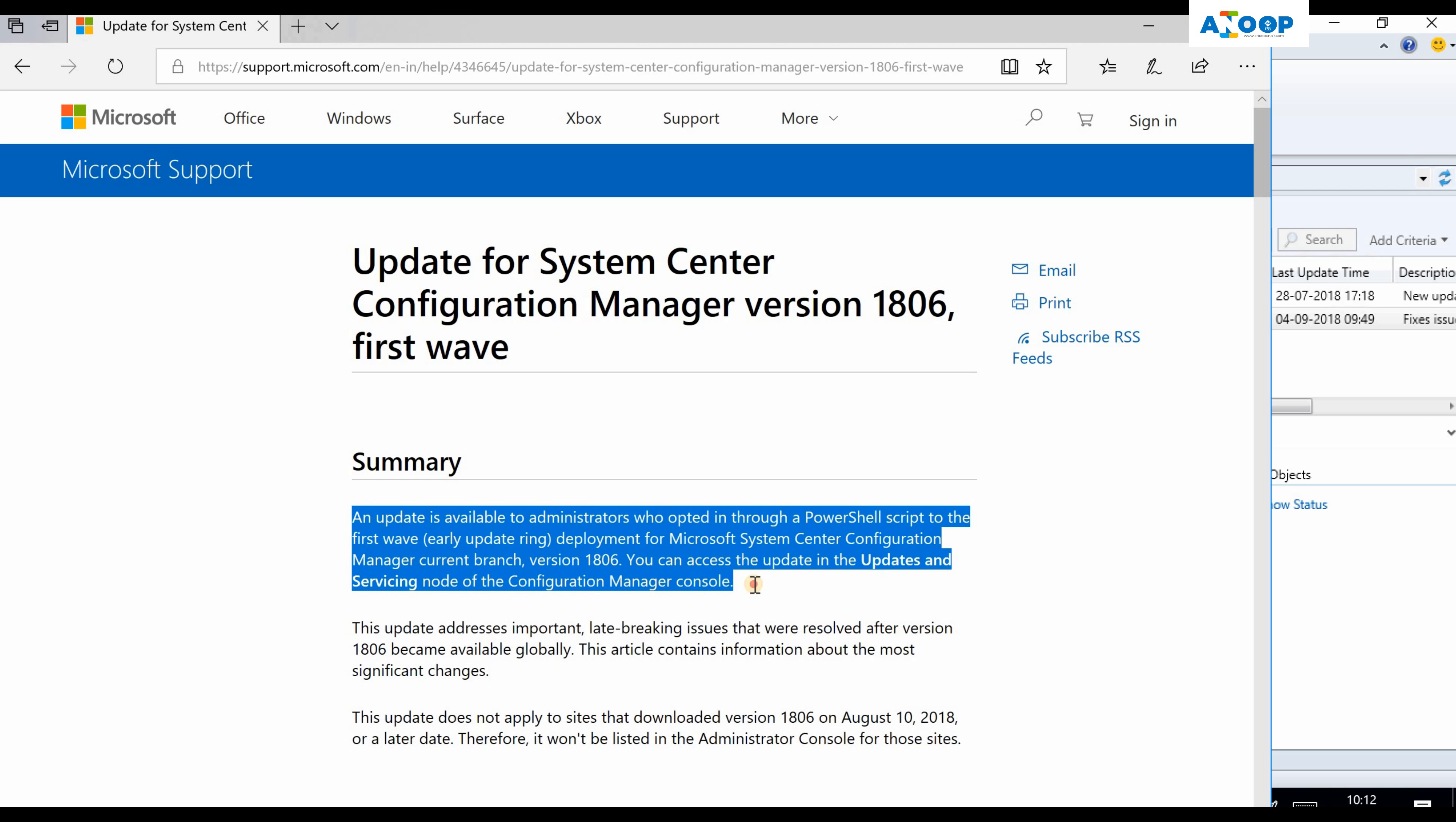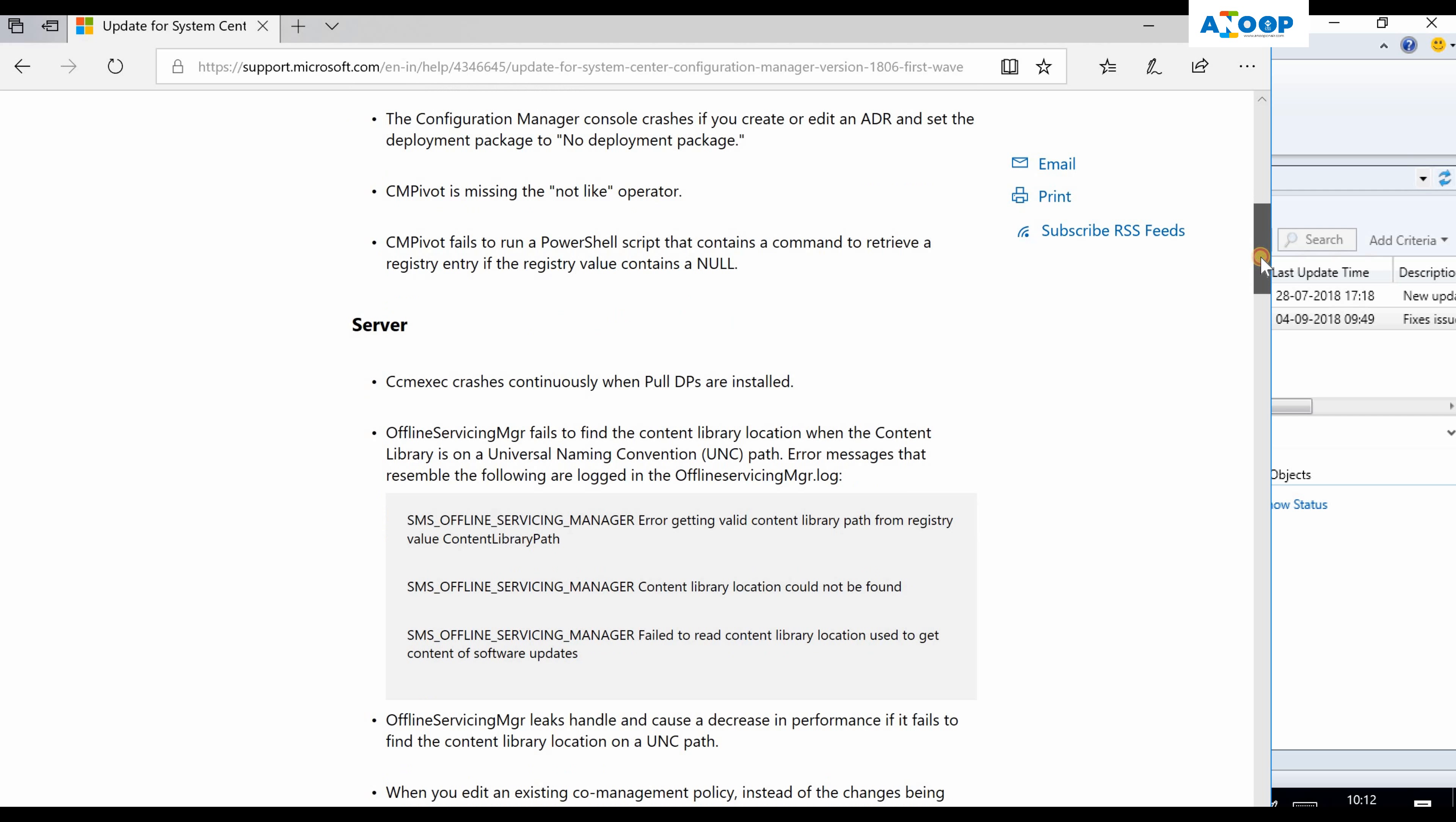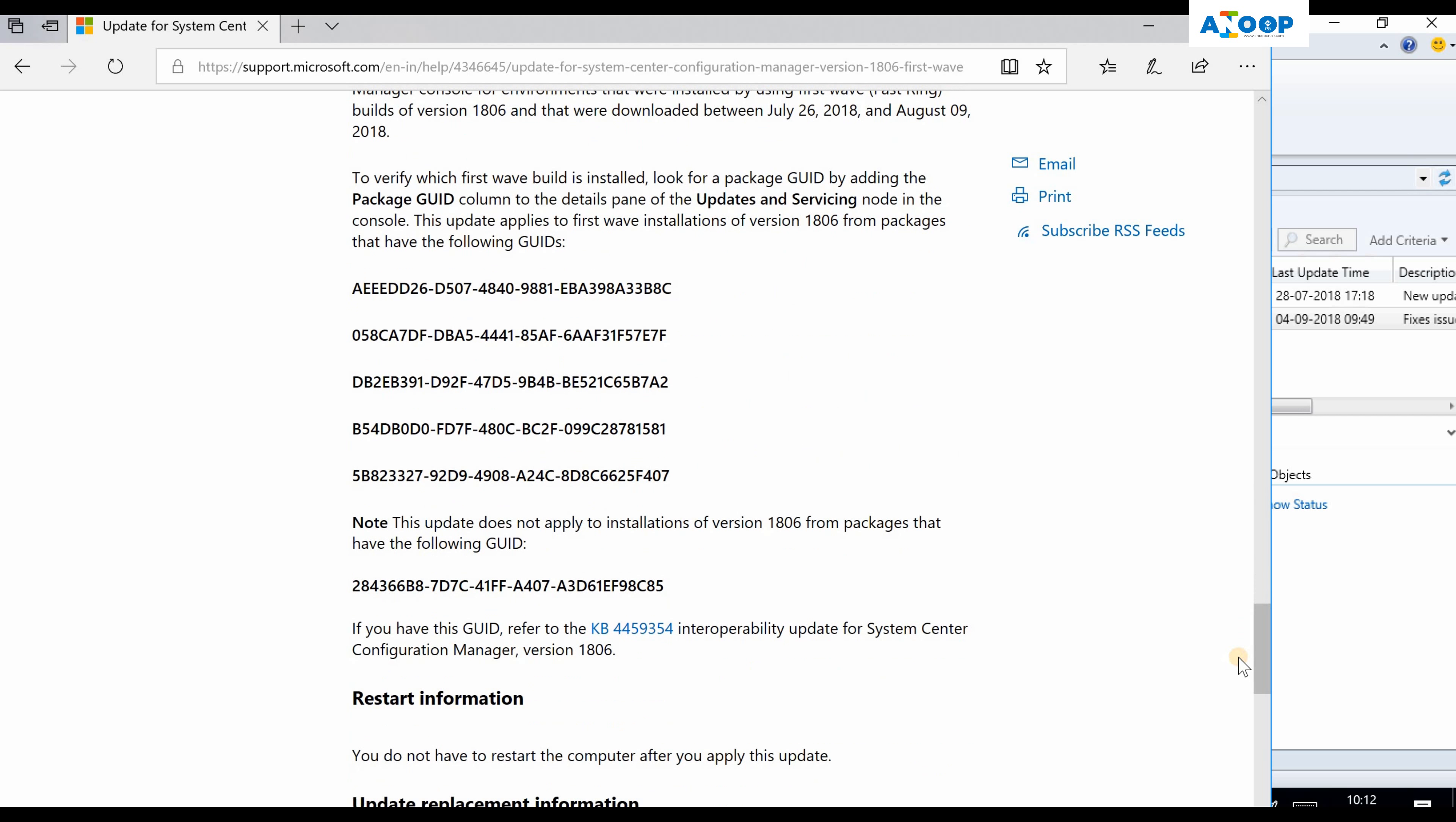This is a hotfix or update for the first wave of 1806. If you are in the second wave or slow ring, then this hotfix won't be available in your SCCM console.